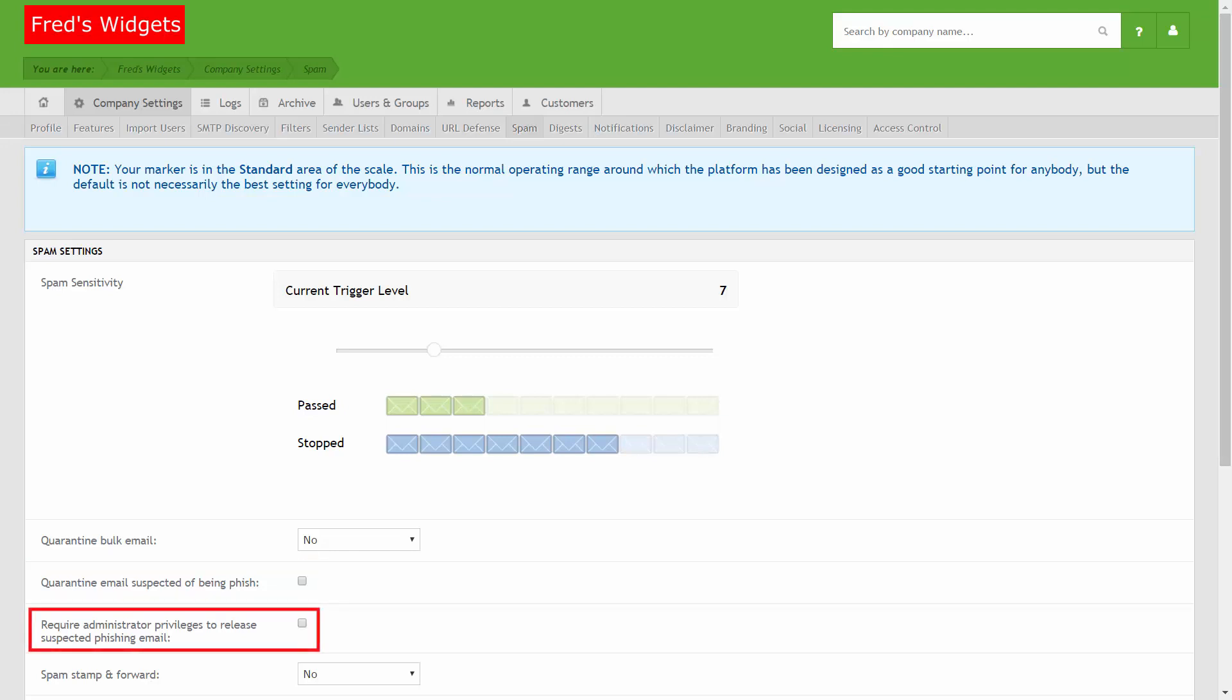If you don't want end users releasing suspected phishing emails from quarantine, select the Require Administrator Privileges to Release Suspected Phishing Email option.